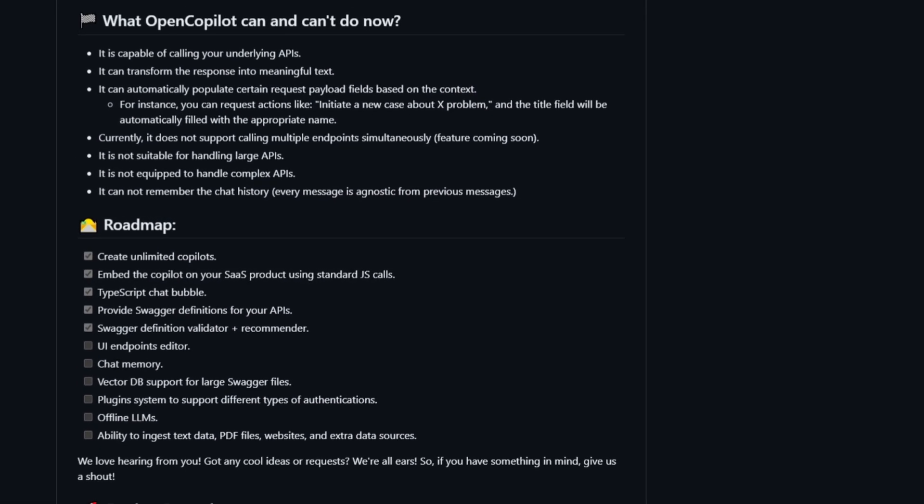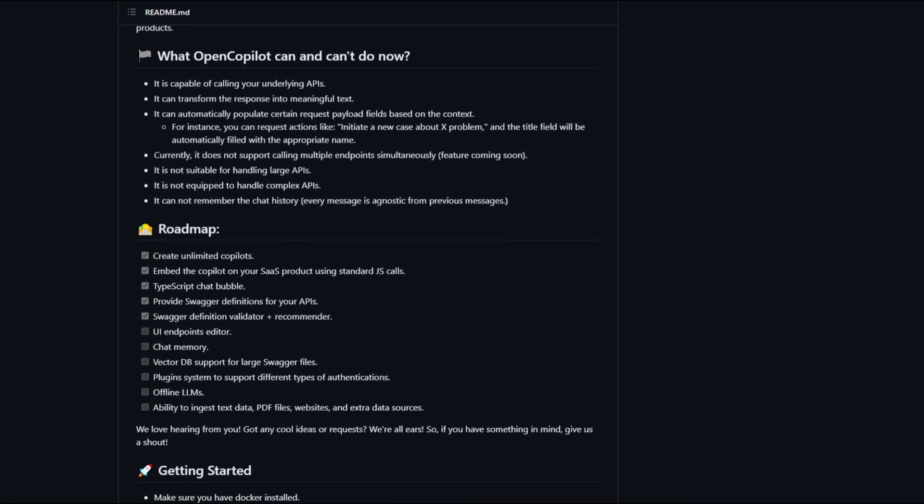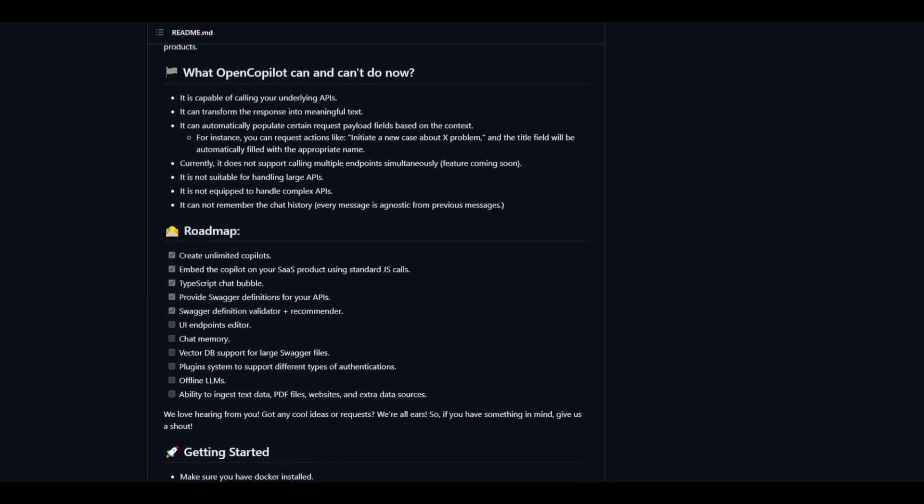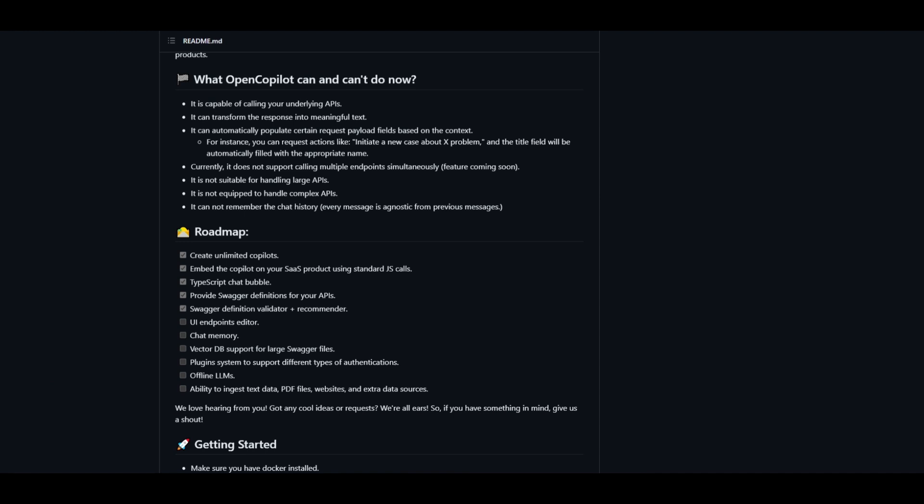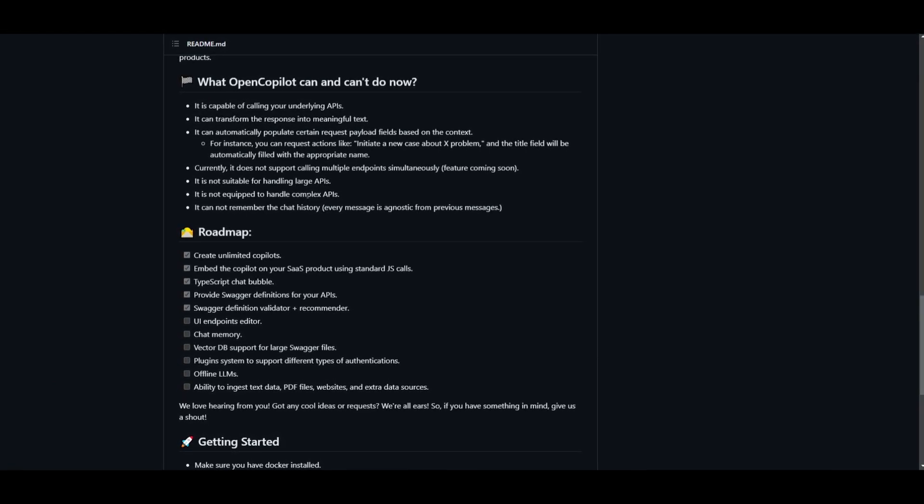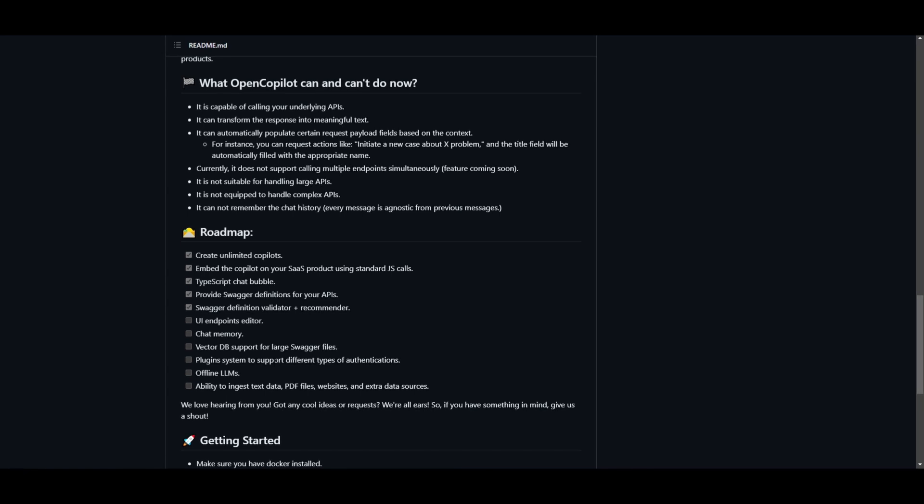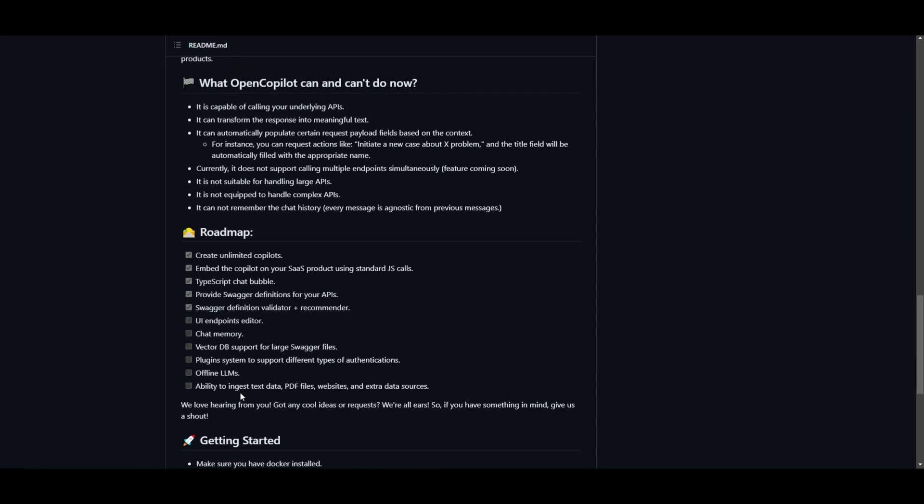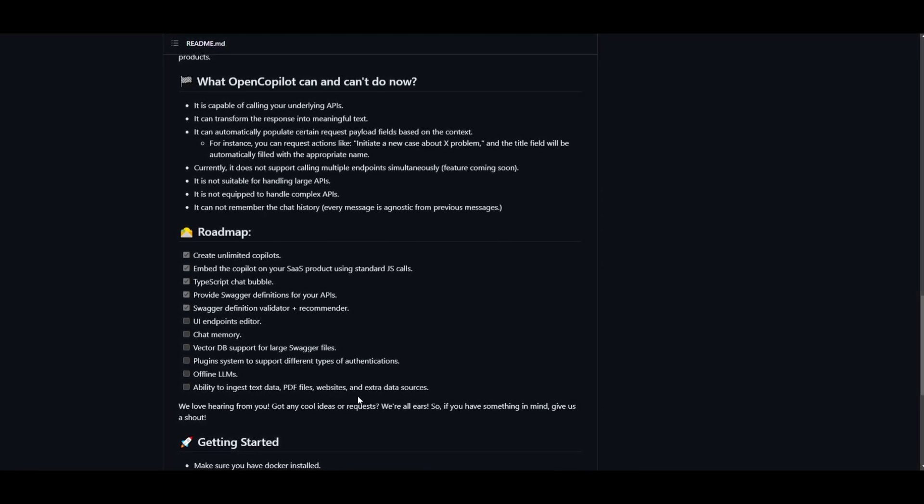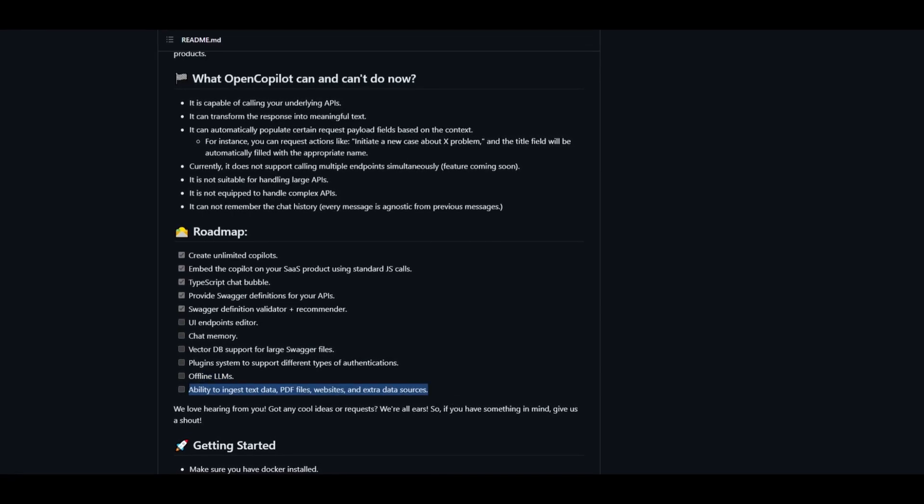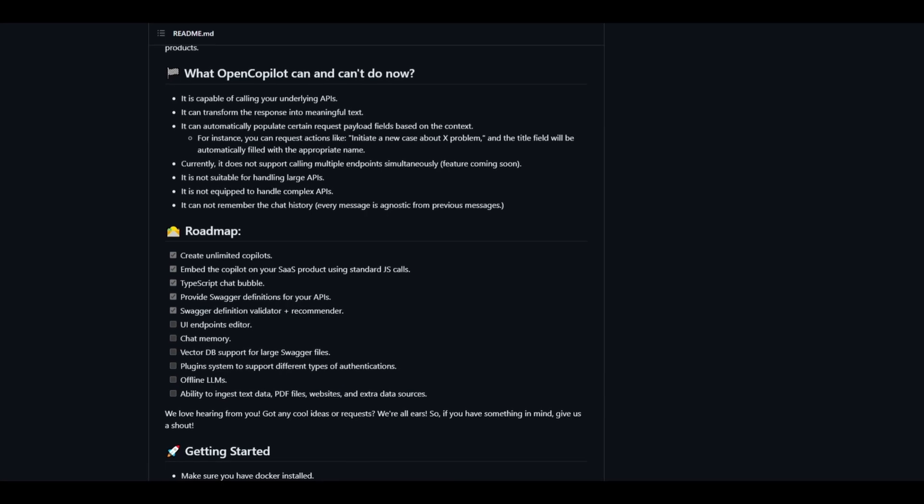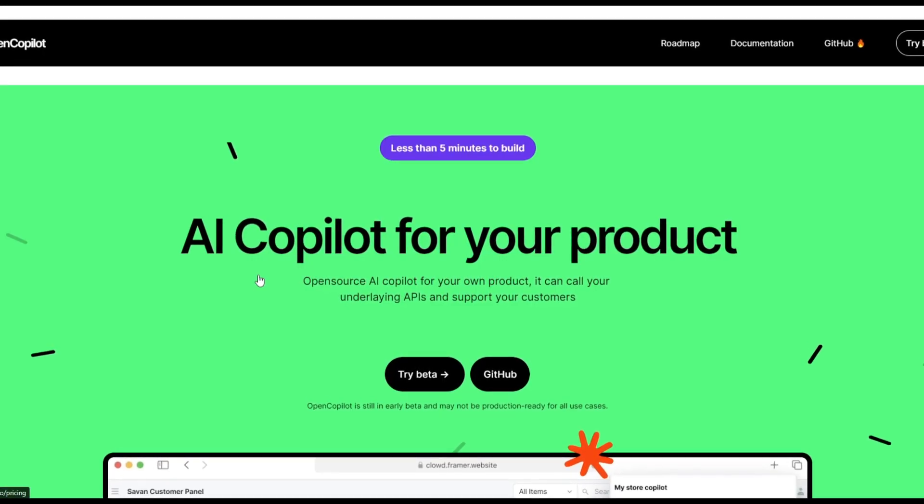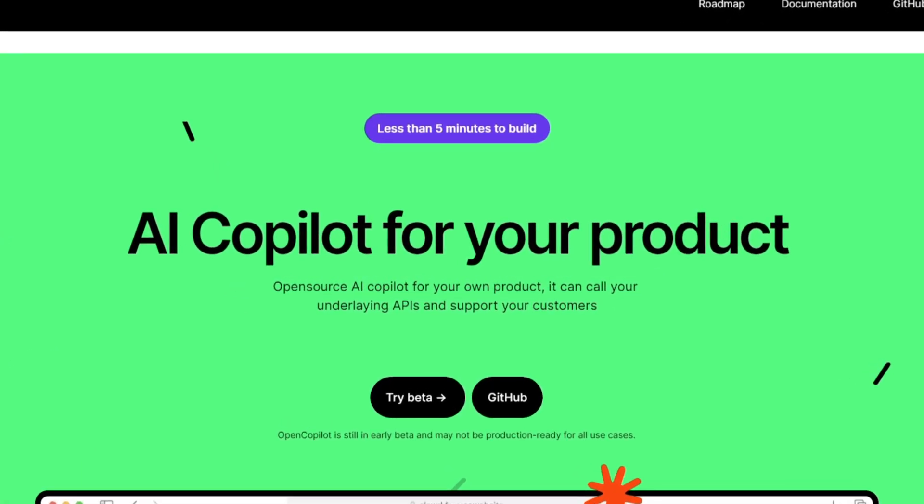In terms of the roadmap, they're trying to incorporate chat memory which we talked about, a UI endpoint editor so you can allocate different endpoints within the application, a vector database which is really cool because you're going to be able to store larger APIs, a plugin system which will be quite interesting, and an offline LLM that will be interacting with the OpenCopilot so you can utilize the large language model offline. This will help with the ability to ingest text data, PDFs, websites, and extra data sources. This is a great way to input these things into your OpenCopilot so you can actually utilize this to scale different products and services.